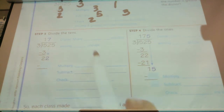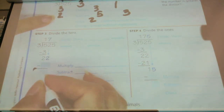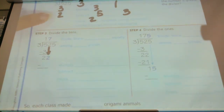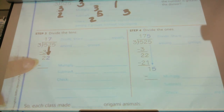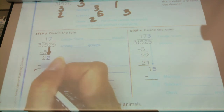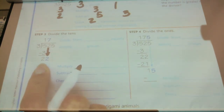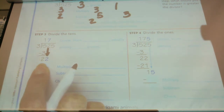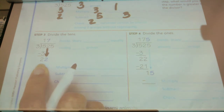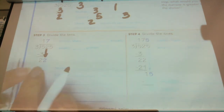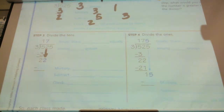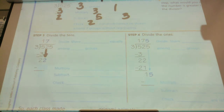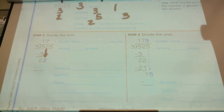We've done the hundreds. Now we're going to divide the tens. We have the two from the subtraction, and we're going to bring down the two. We had to regroup those hundreds into tens so we can divide them up. We now have 22 tens. If I have 22 tens, how many times is three going to go into that? Seven.